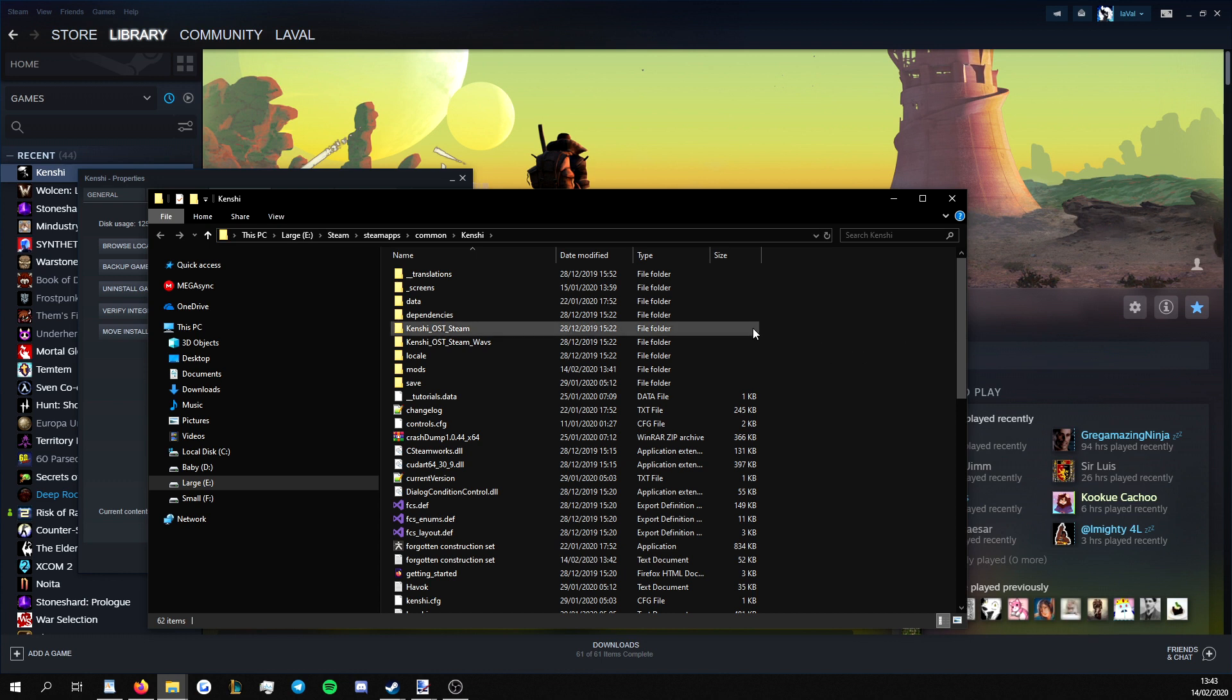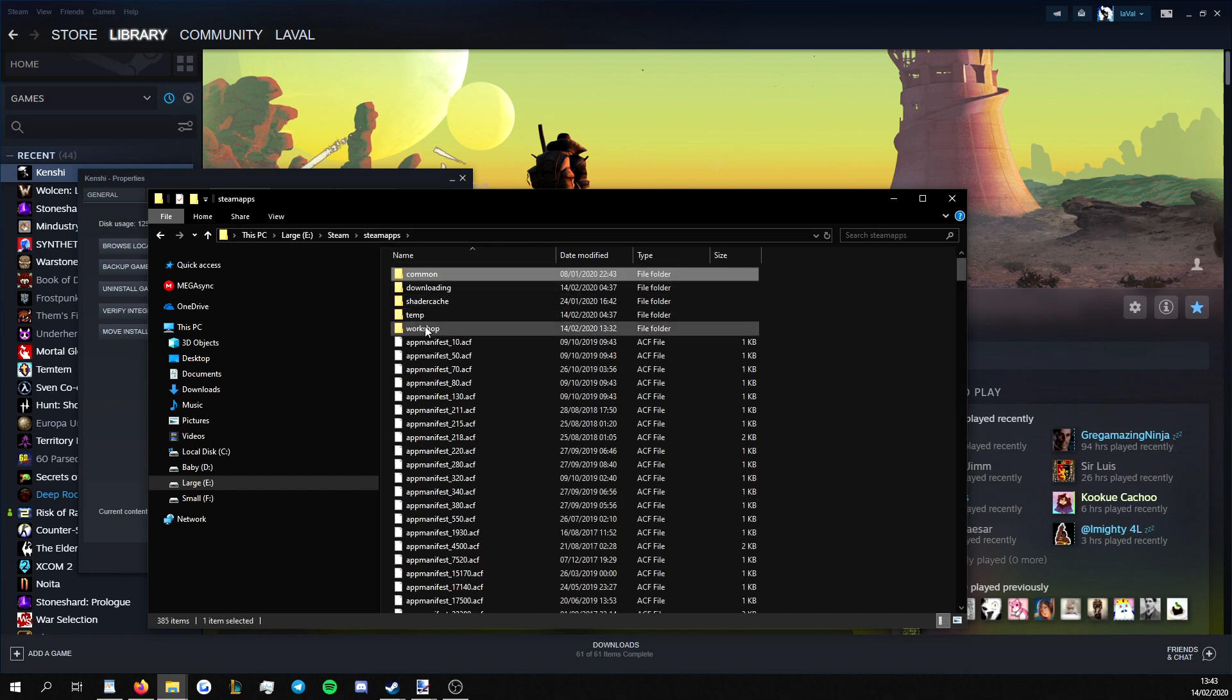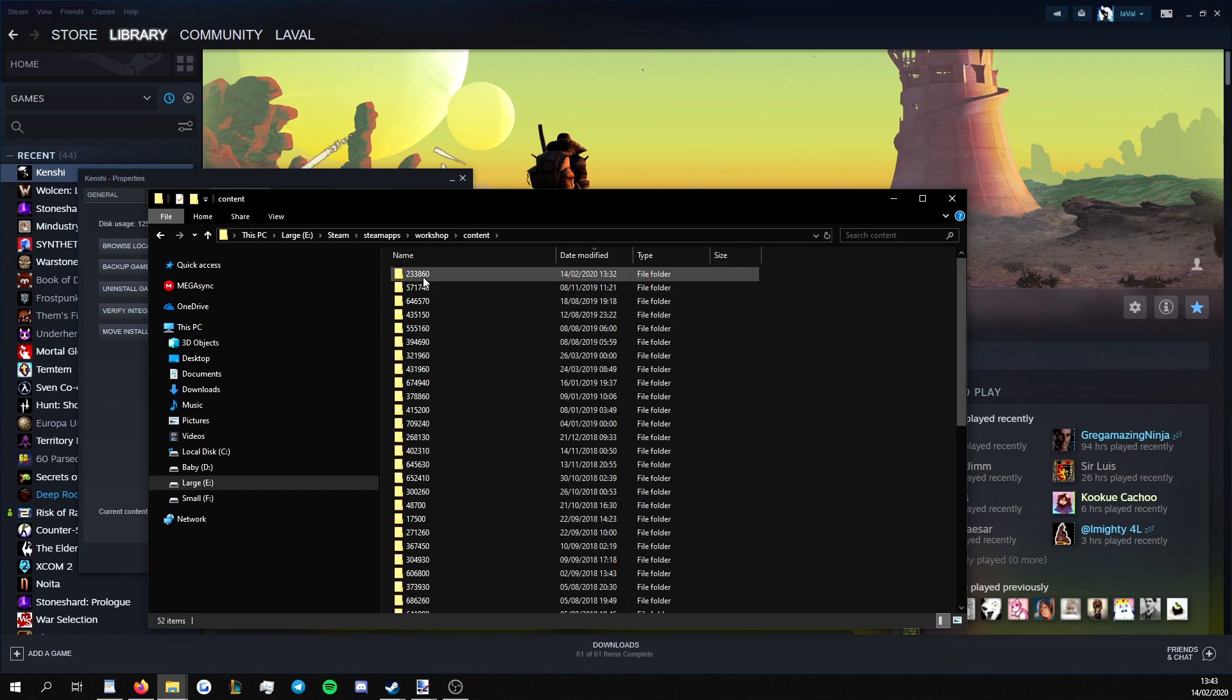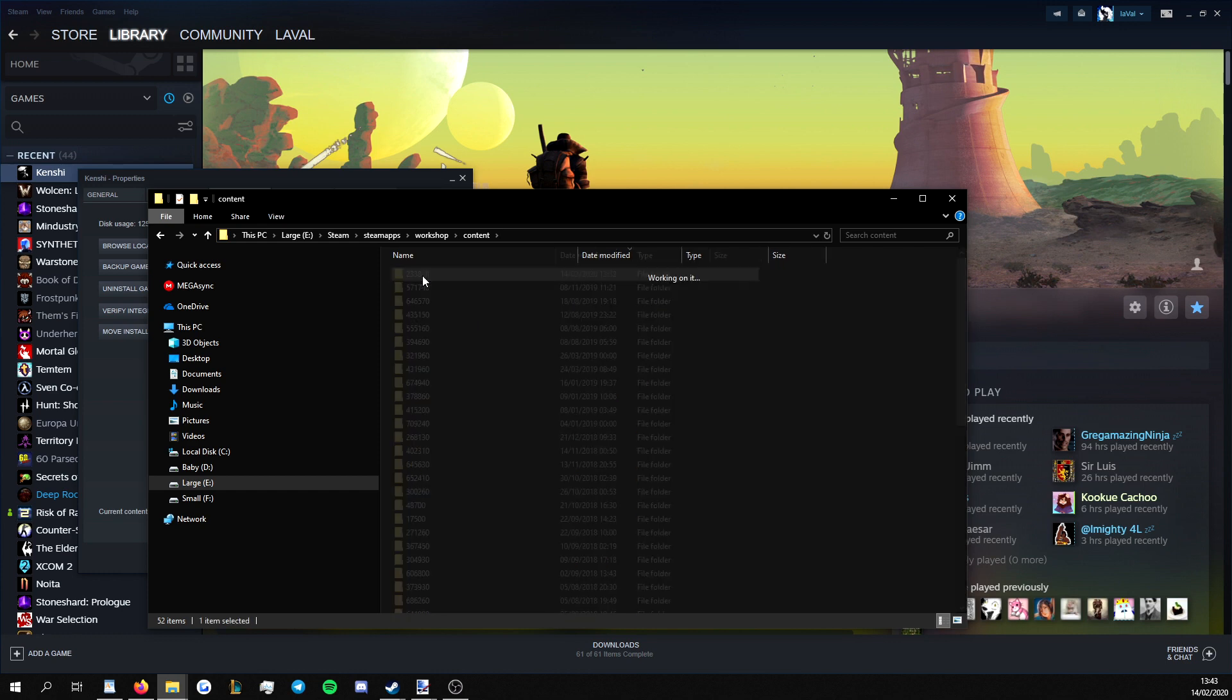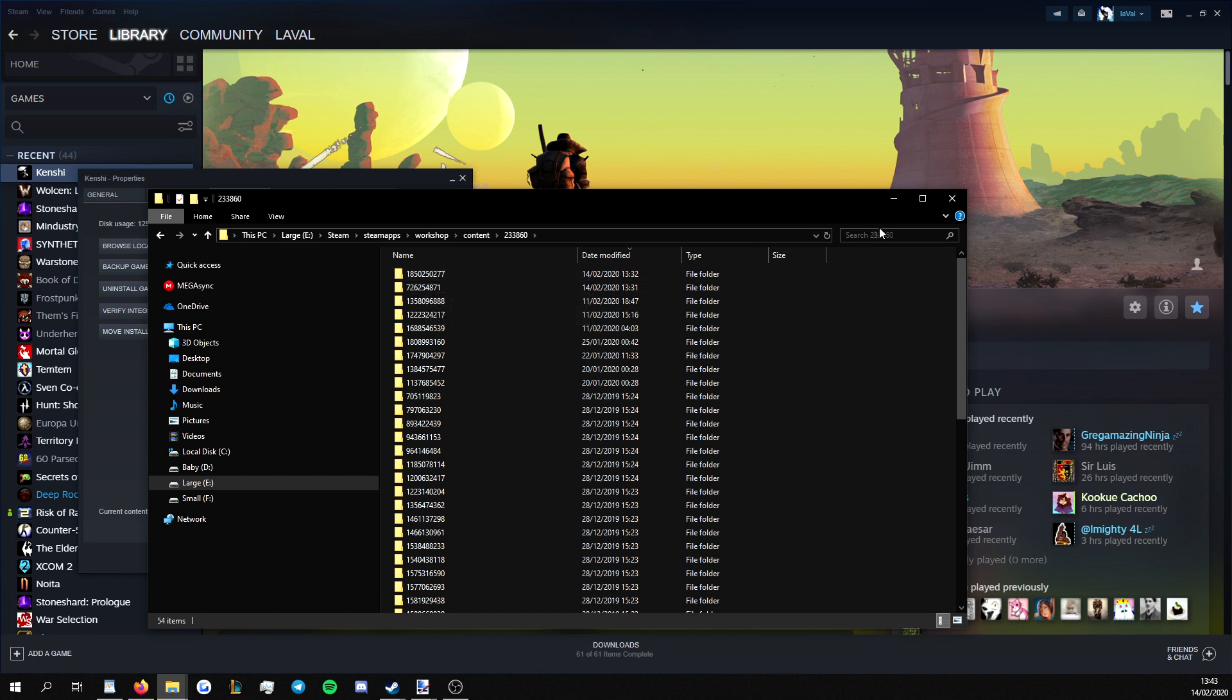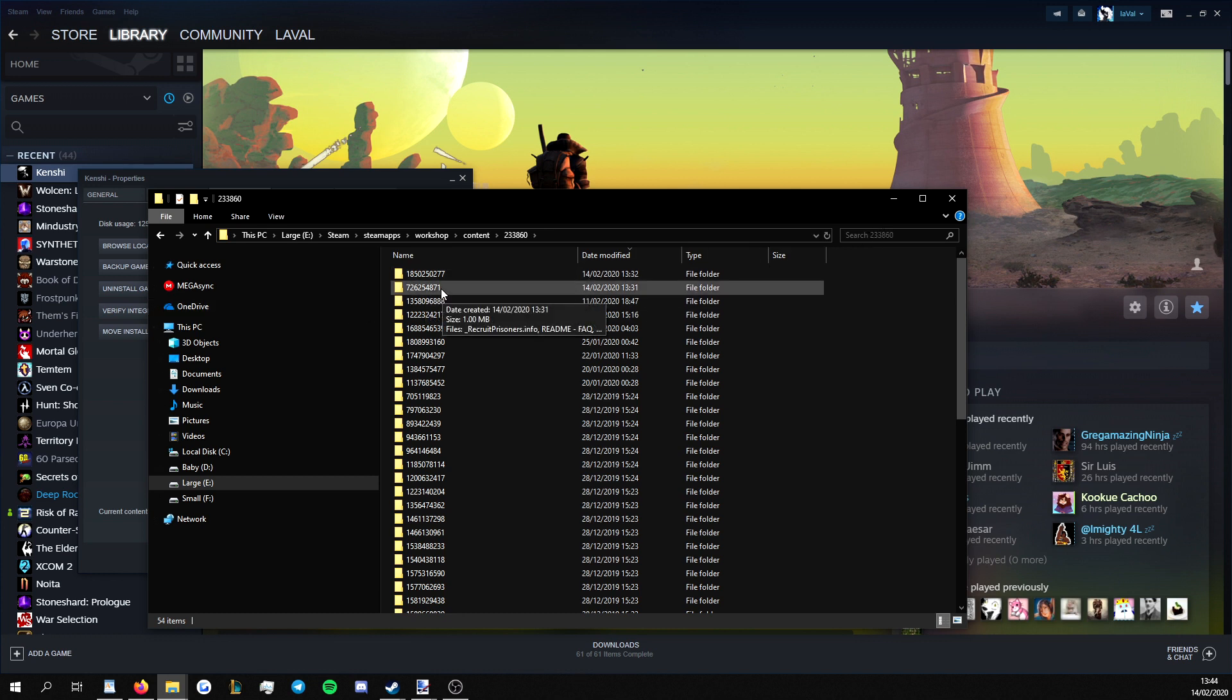But first of all, we need to find the mods that we want to modify. To do this, we'd go to Steam Apps, go to Workshop, go to Content, and the Kenshi Workshop is this one right here, 233860. Go in there, and what we want to find is the Recruitable Prisoners package, which you can either find through searching. You'd search Recruit and it would bring up this one here.